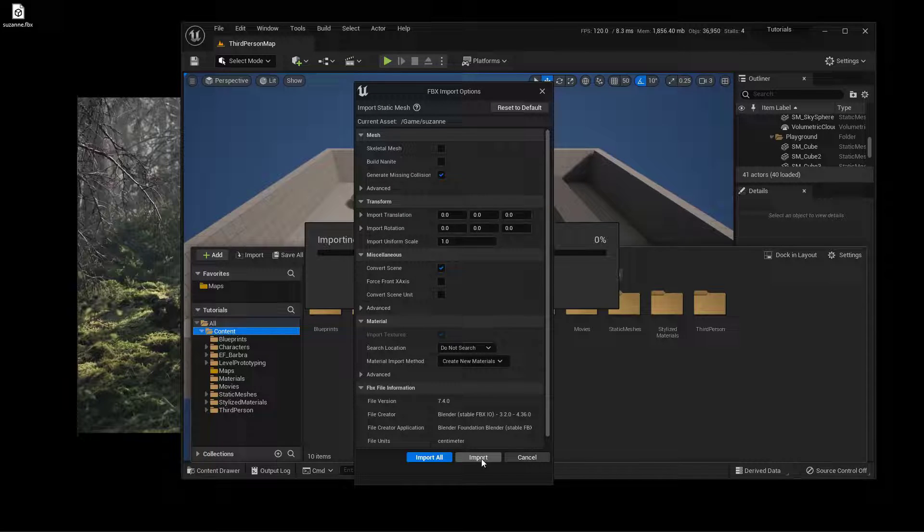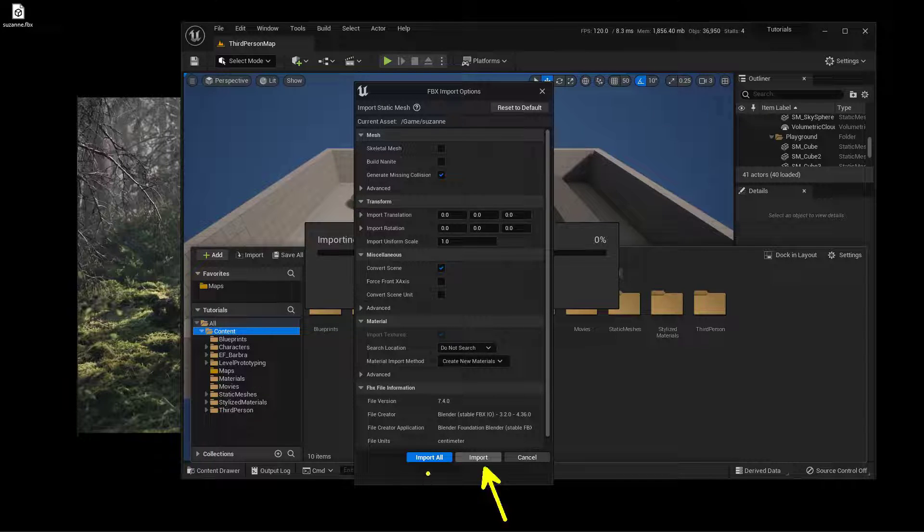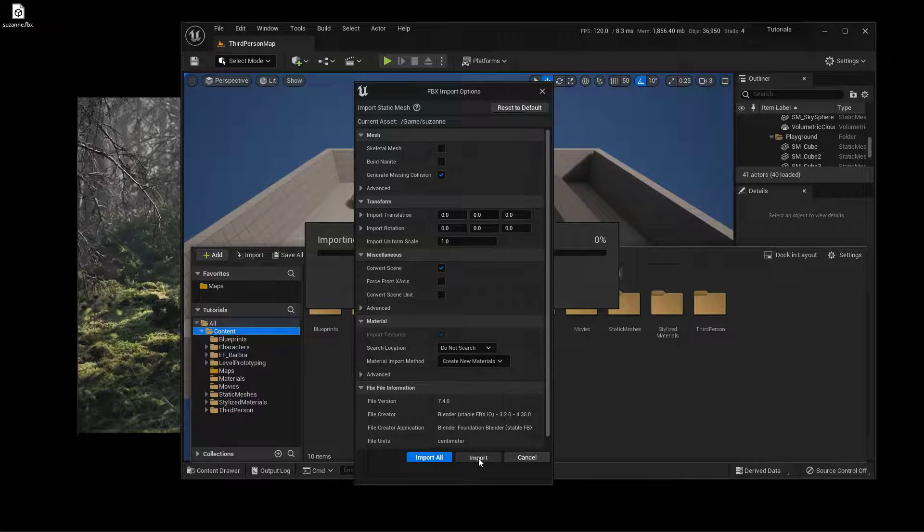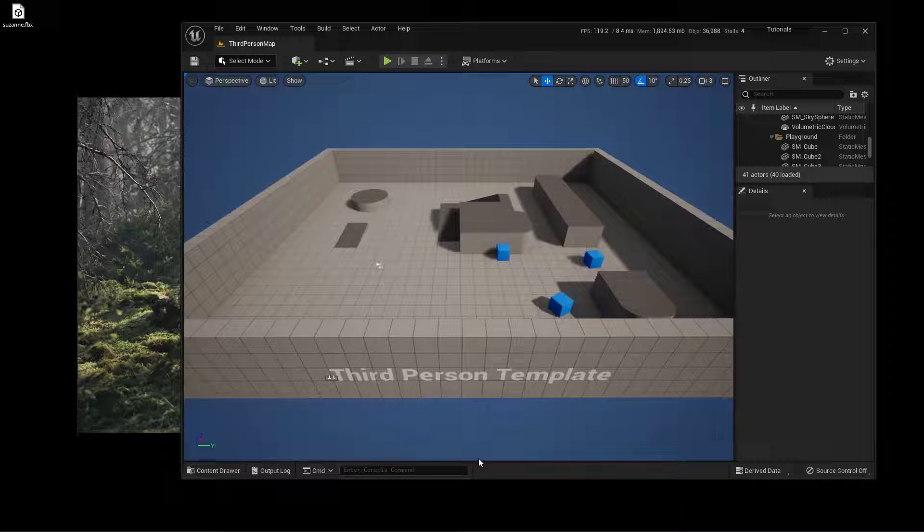Now I'm just going to come down here and press import. Or in this case, import all will do the exact same thing, because I'm only bringing in one at this time. So we're going to say import and import that in.